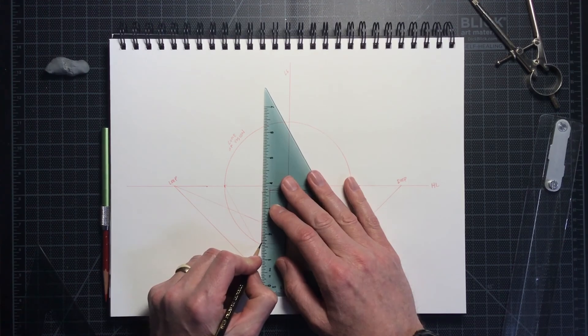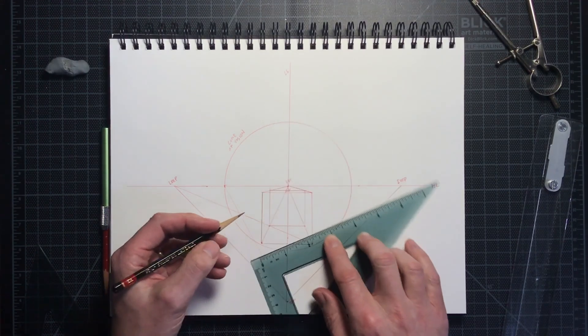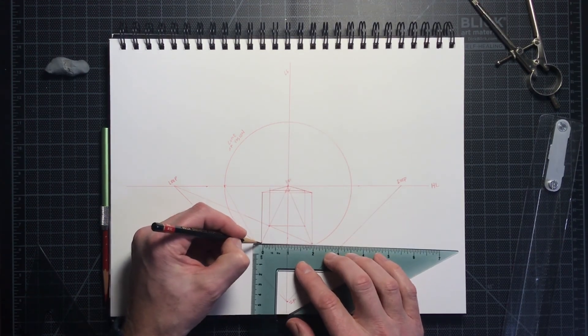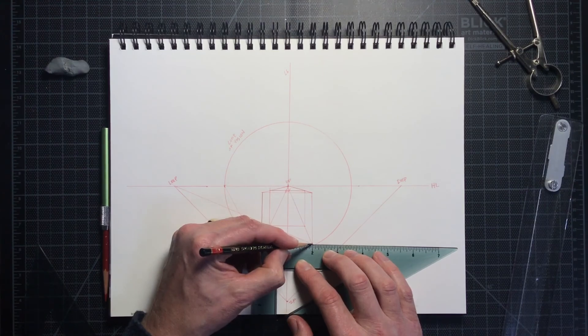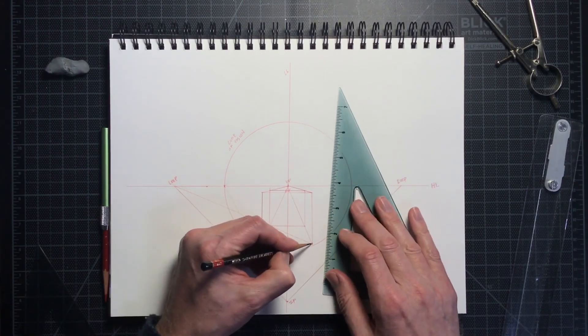Now I just switch to my graphite pencil and trace over the object lines that would be visible to the viewer.